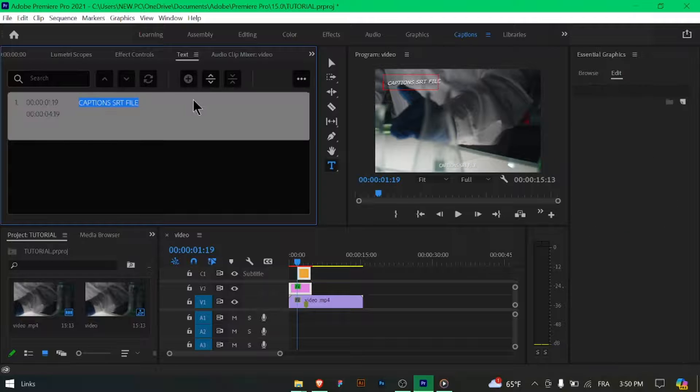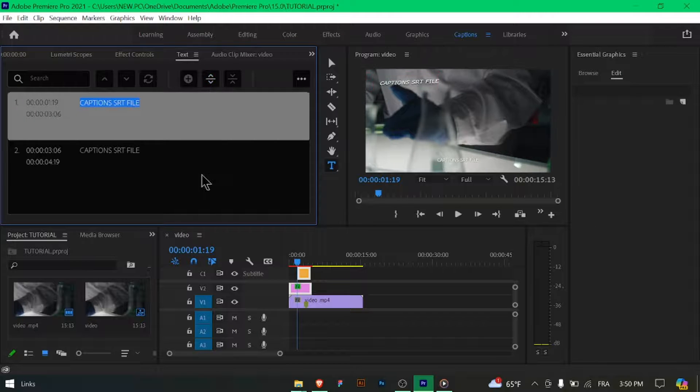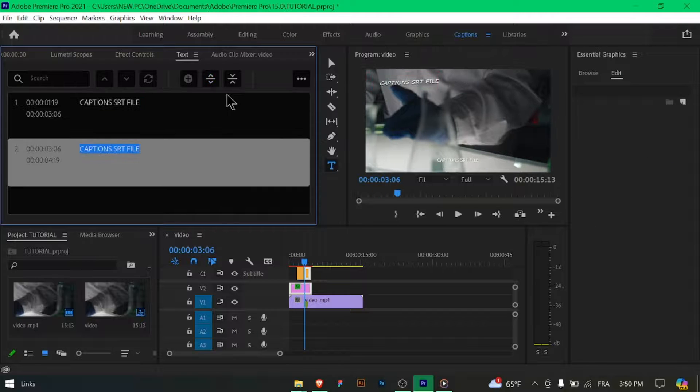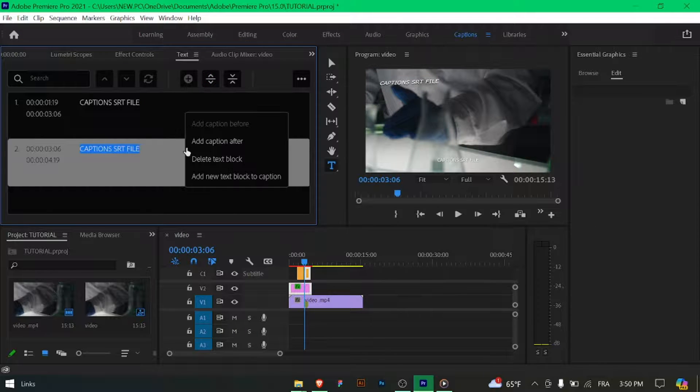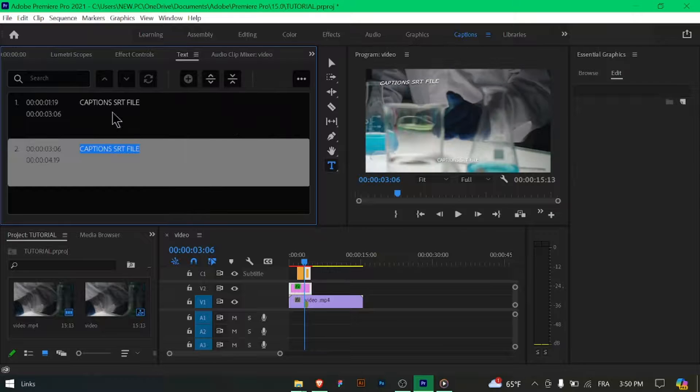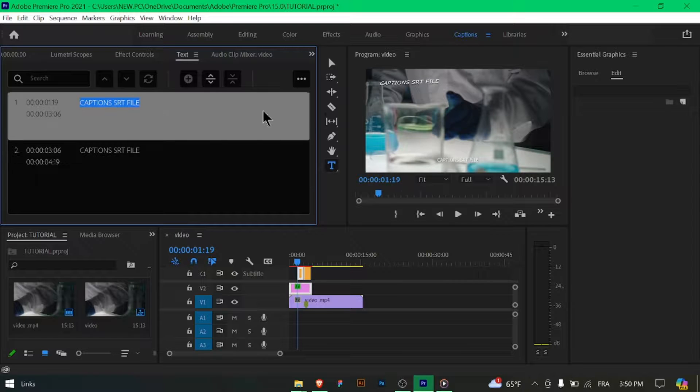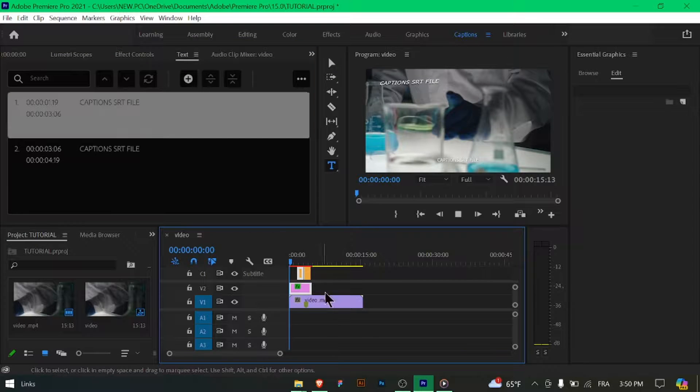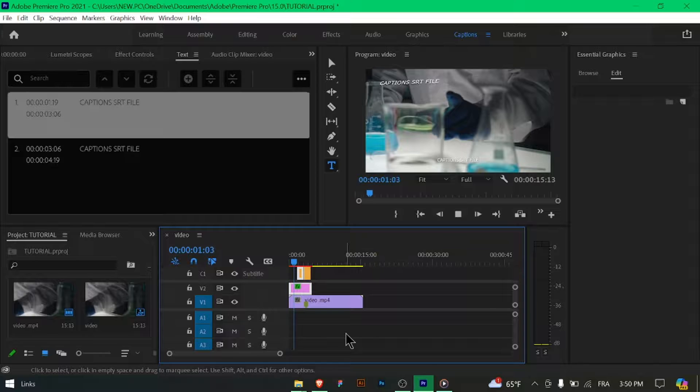Navigate to the destination folder you selected earlier and verify that the SRT file has been exported correctly. You can open it with a text editor to ensure that the subtitles are present and formatted correctly.